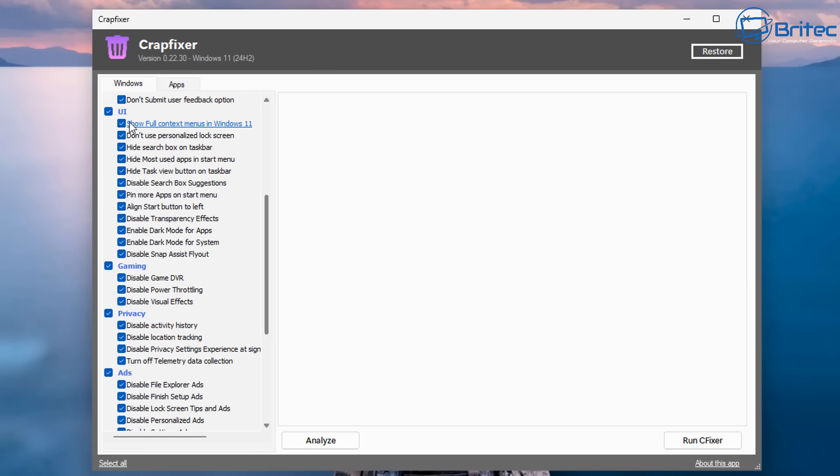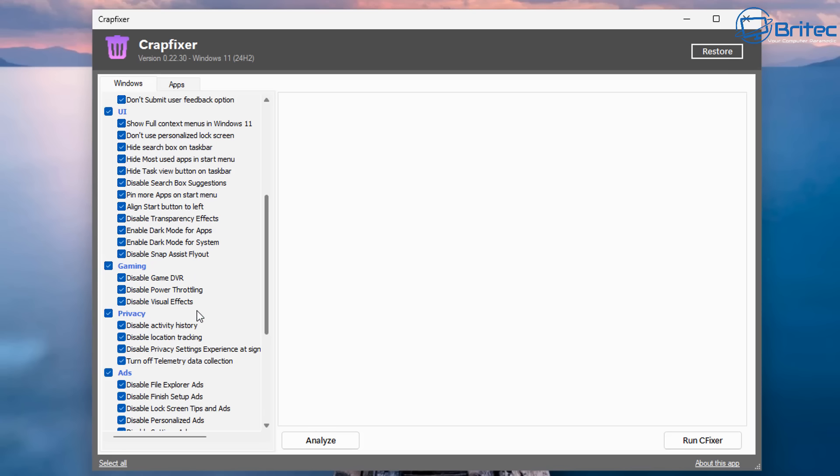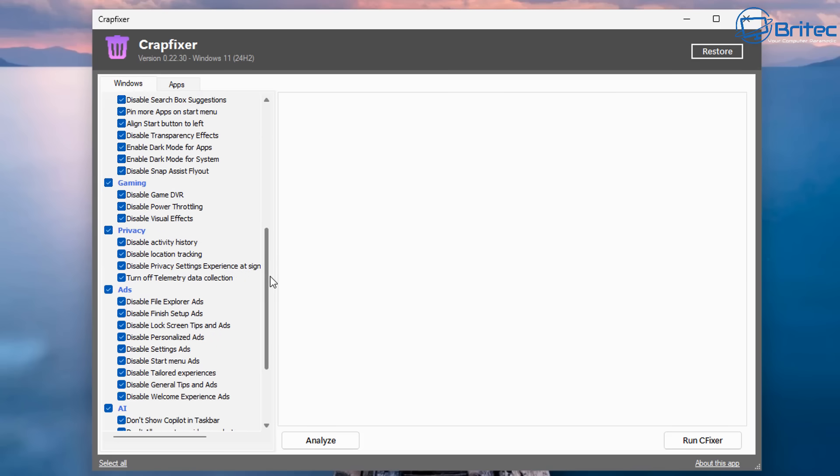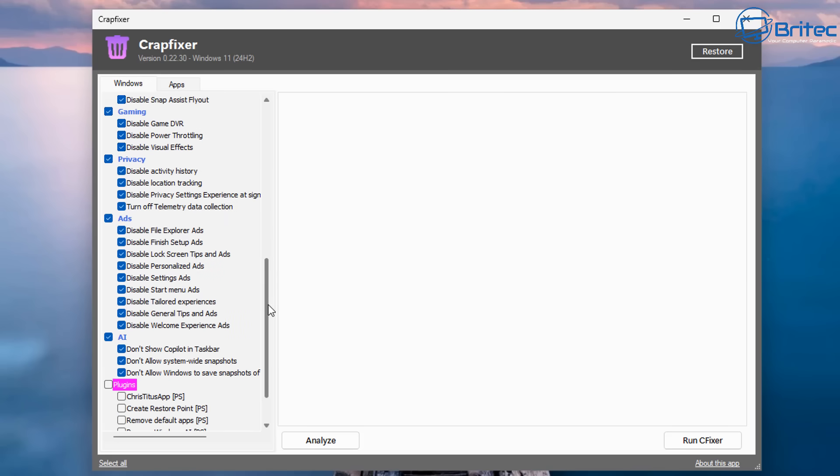So just remove any of the check marks on stuff that you want to keep on the system, and any of the stuff that you want to remove, just leave it check marks. So for instance, if you don't want to disable the transparency effects, then just remove the check mark like so. You can do this to any of these items right here. So if you don't want to disable visual effects, you can just remove the check mark.